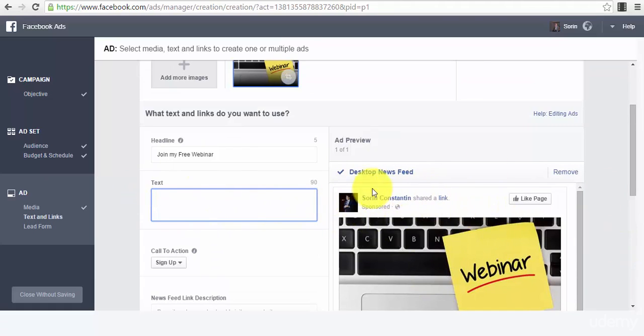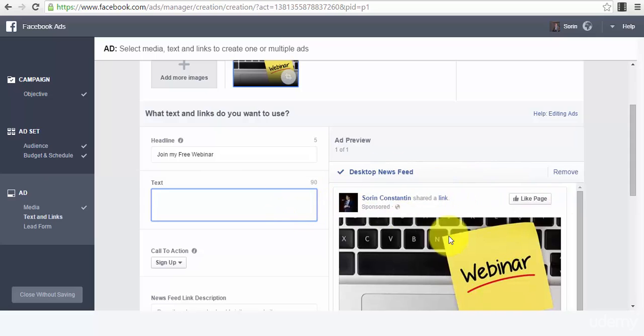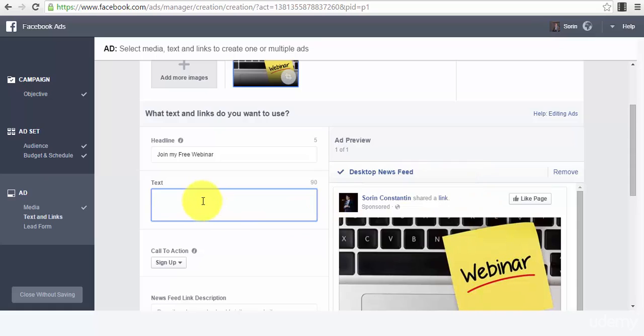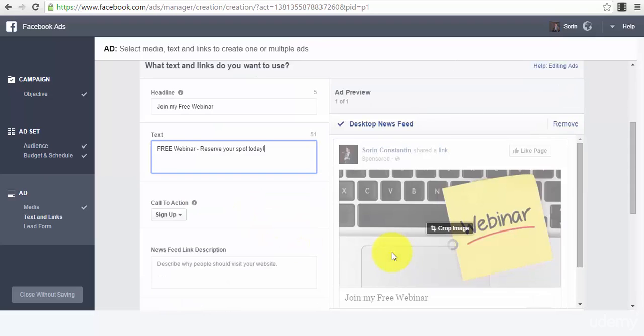Then the text will appear here above your image, right below your profile, the sponsor, below your page and between your page and your image. It will be something like this: 'Free webinar, reserve your spot today.' This is an example for you guys to see exactly how it works.